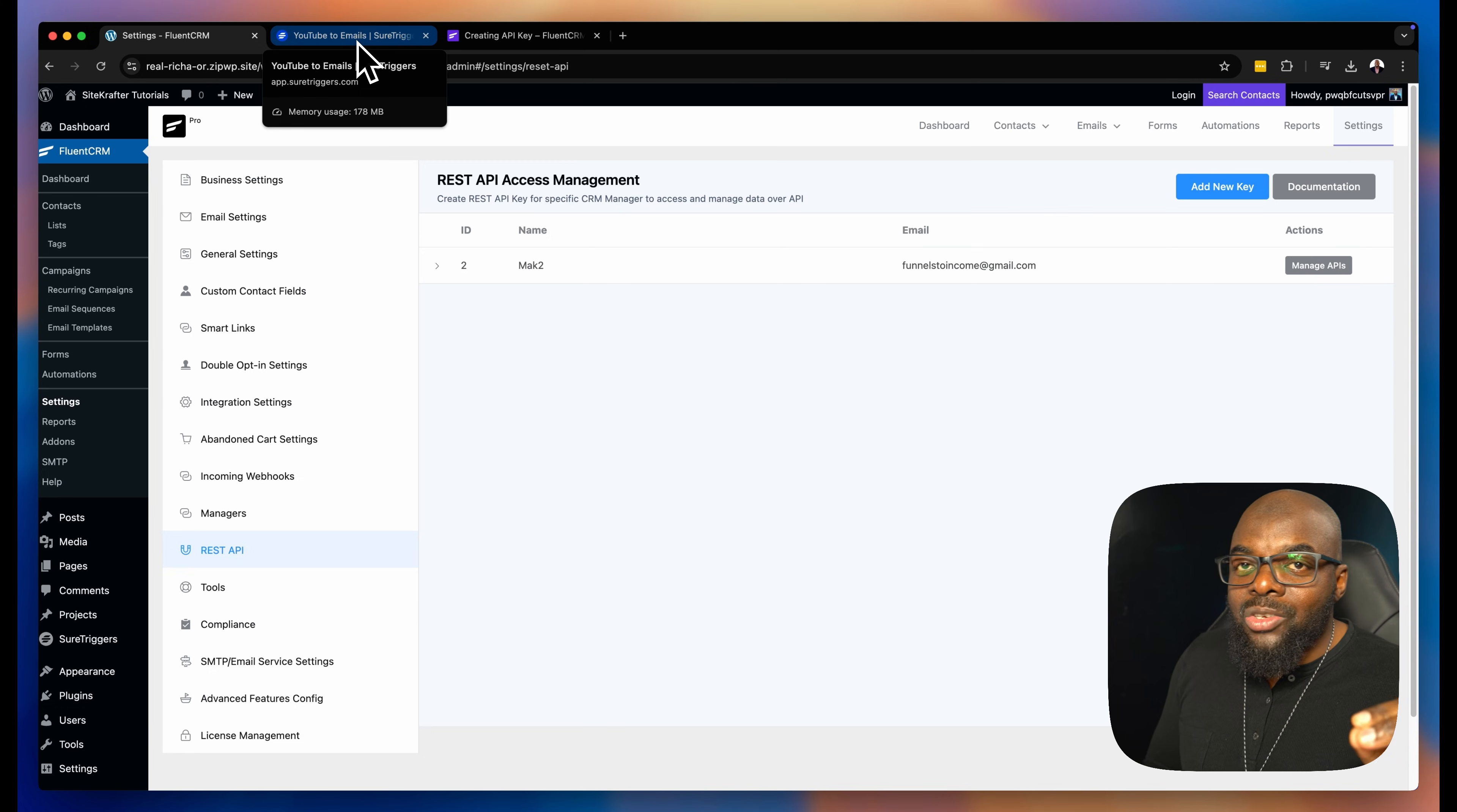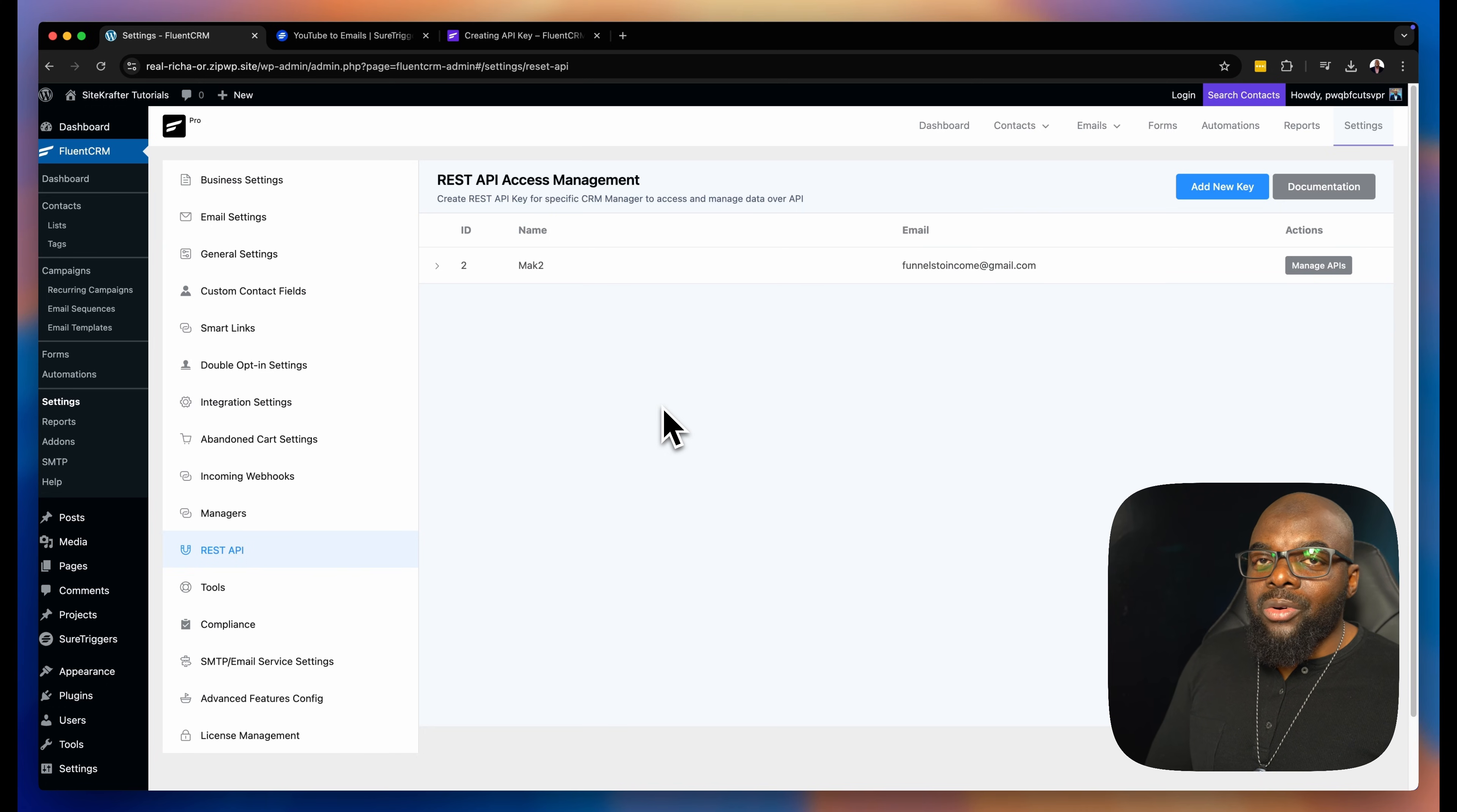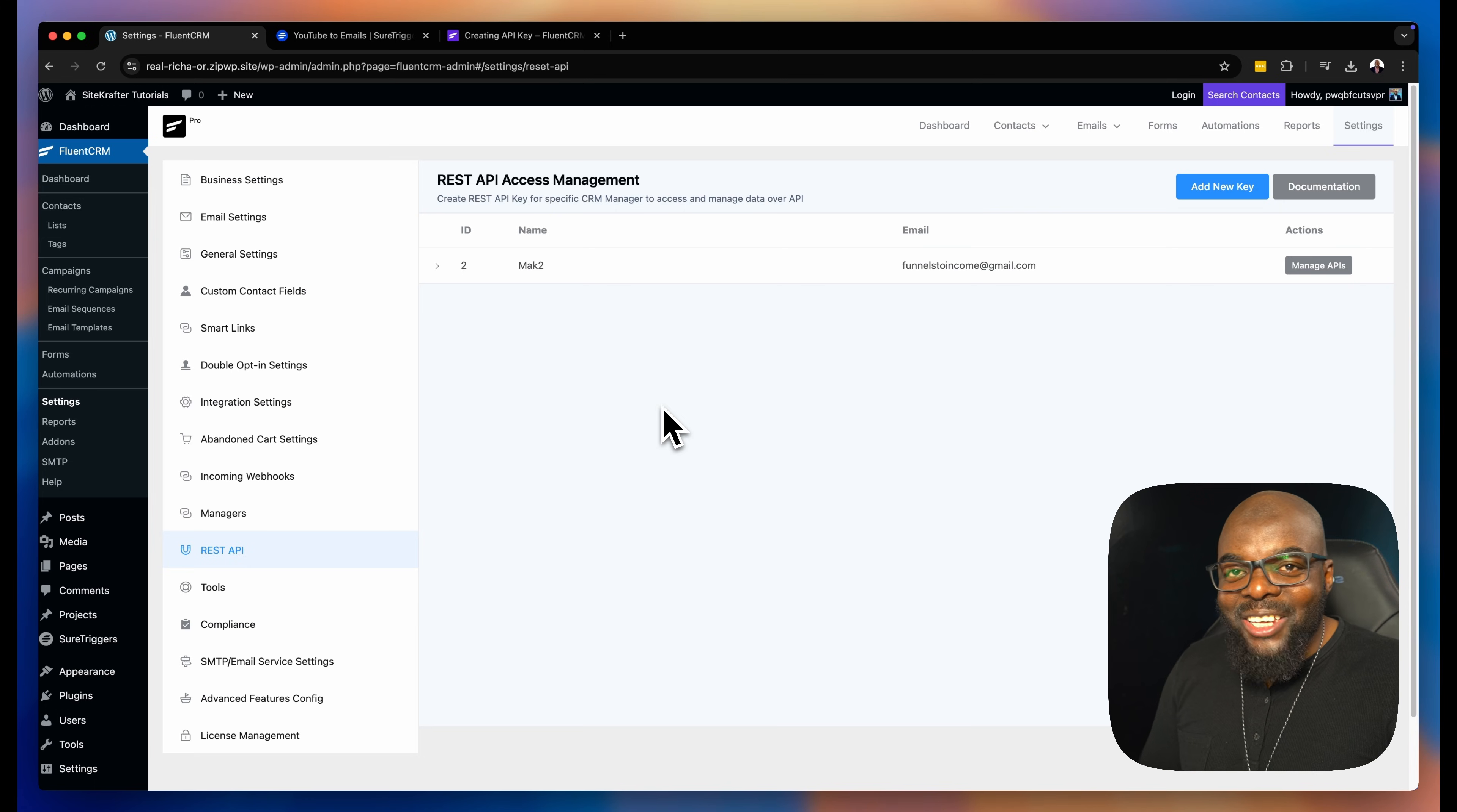Anyway, guys, I have a link to ShureTriggers in the video description below. Go ahead, check it out. Sign up for ShureTriggers. By doing so, you're going to make your work process or your workflows much, much easier, and you are going to save a lot of time. Until next time, thanks for watching, and I'll see you in the next one. Take care.